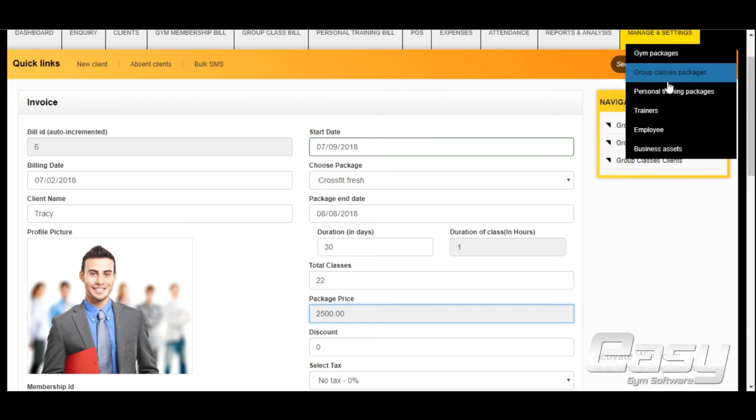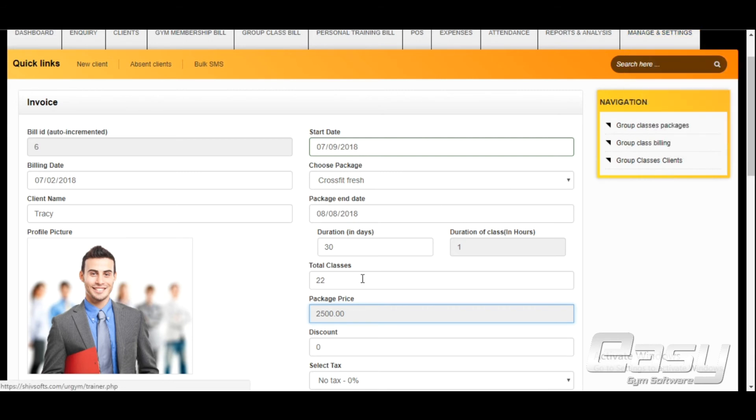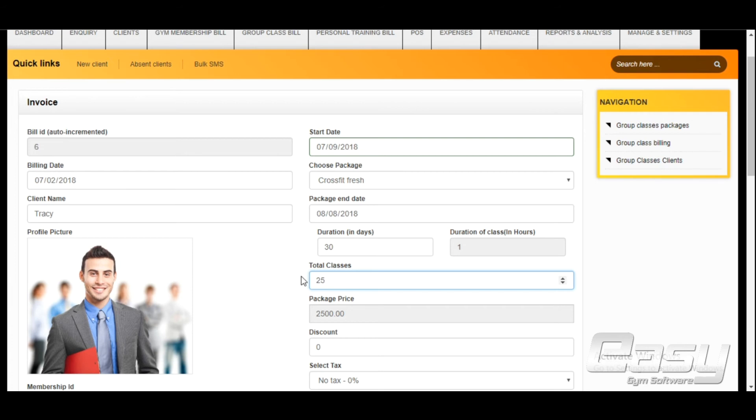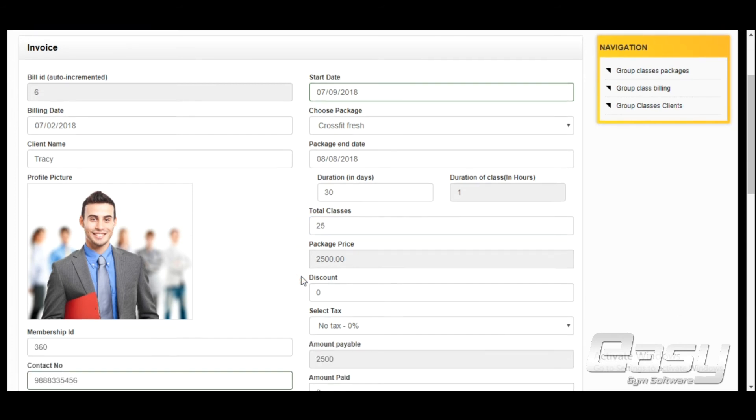Total classes are coming from package details. But the number of classes can be increased or decreased by admin level users of the software. Package end date is based on duration and date of joining.